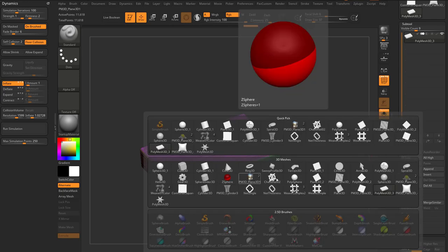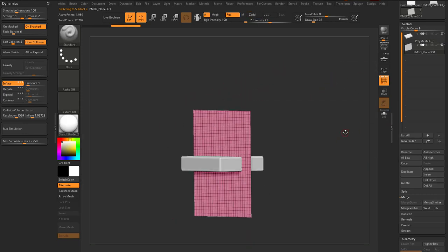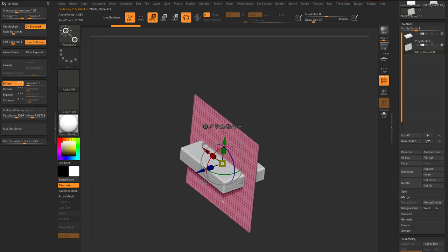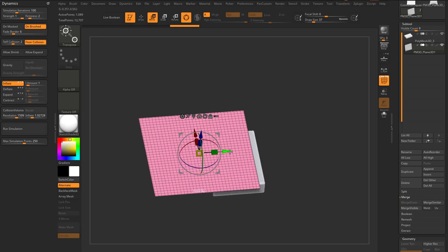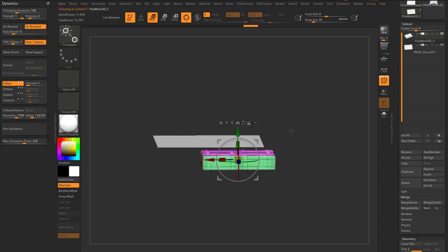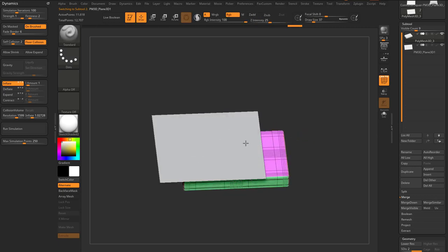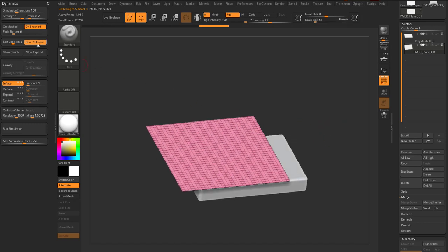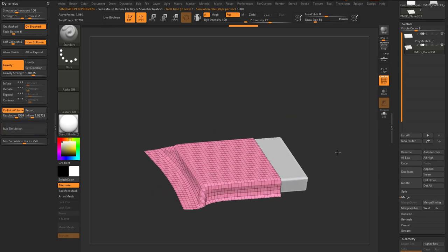Append a Plane 3D primitive — since this is already a PolyMesh3D, the plane is also a PolyMesh3D. Go out of solo mode and hit W for the gizmo. Hold Shift and rotate the plane flat to negative 90 degrees. Move it above the bed and down a little so it covers the bed and also reaches the floor. Scale the bed out to king-size. Alt-tap the cover, turn on floor collision, gravity at 1.3, turn on collision volume at resolution 1600, and run the simulation — the sheet will fall and collide with the bed.